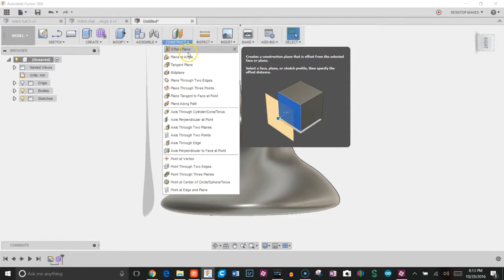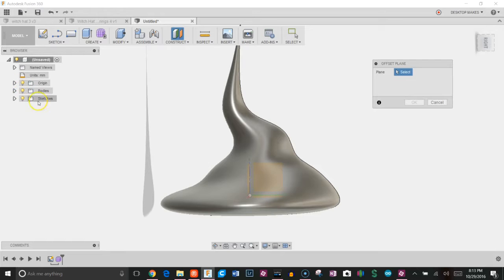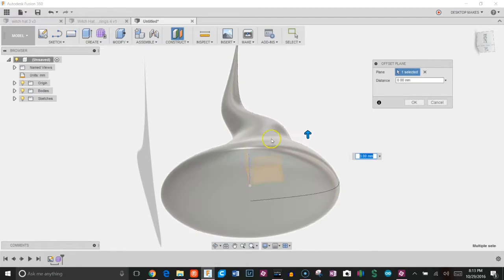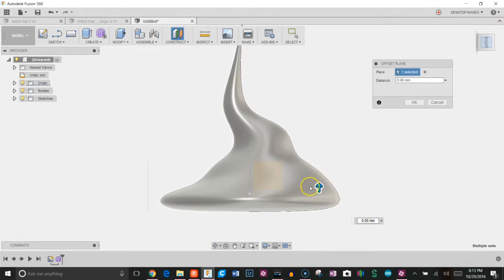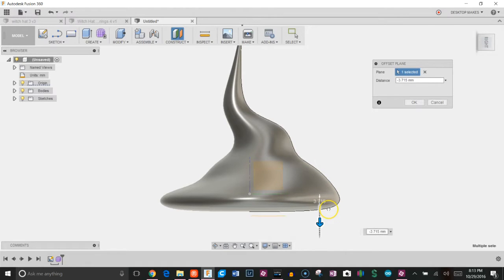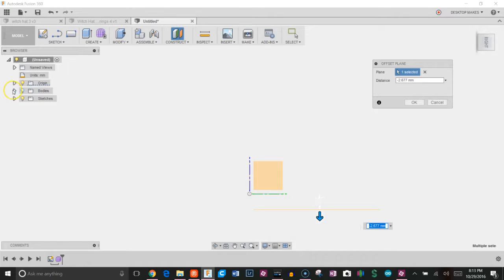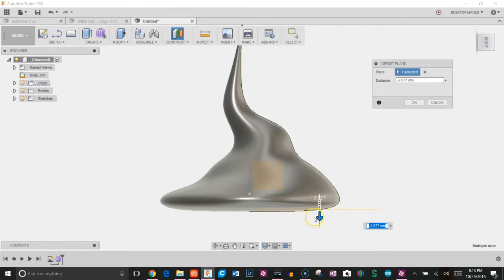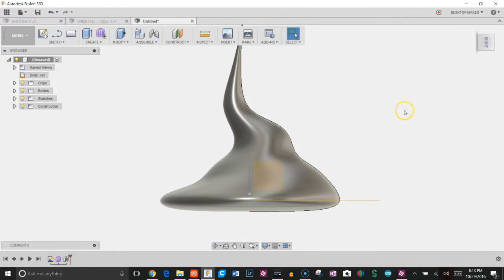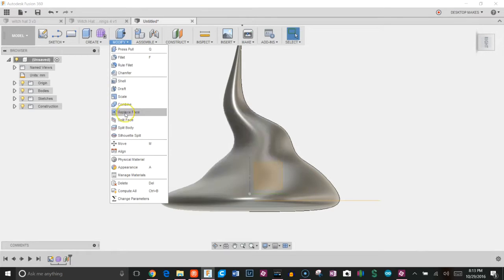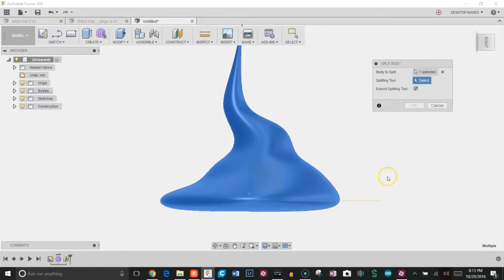The way I'm going to do this, I'm going to create a construction, or yeah, basically an offset plane. So construct offset plane, and I'm going to grab my origin and reference this bottom plane here. Actually, let's get a good view here. I'm going to bring this, you can see I can drag it up or down. I'm just going to turn off the body for a second so you can see it. Turn it back on. I'm going to get it to about right here, click OK.